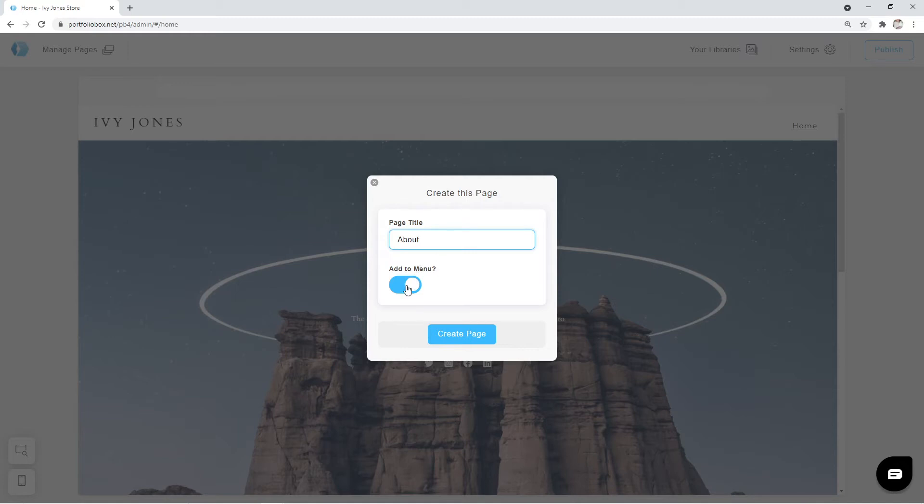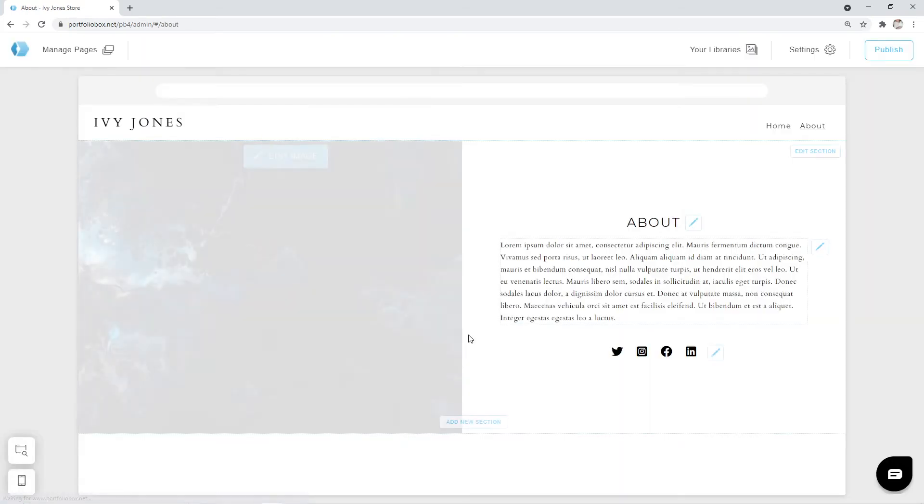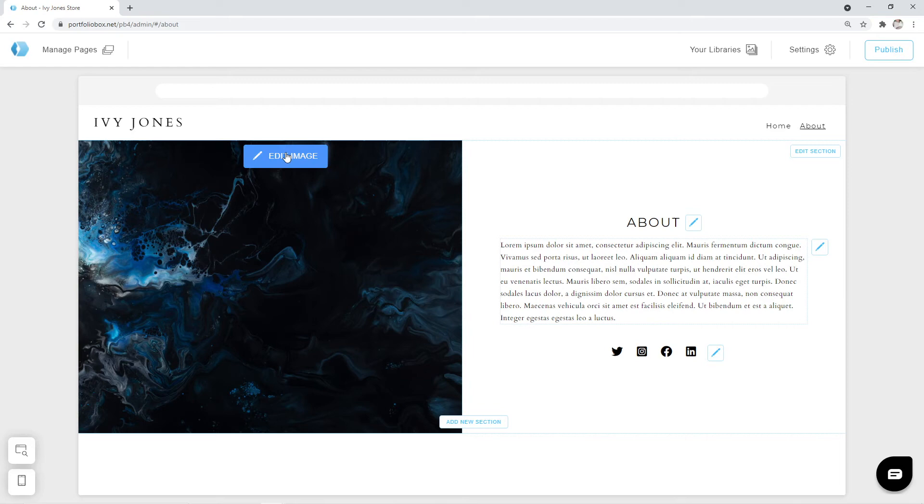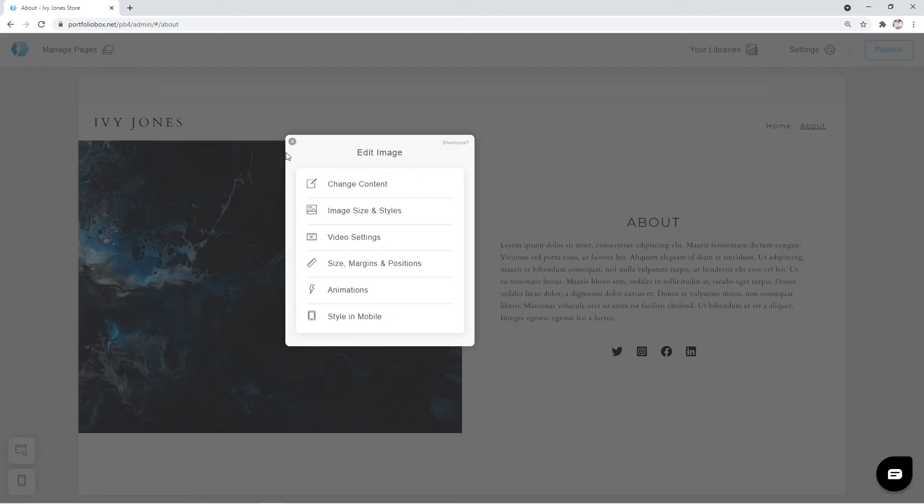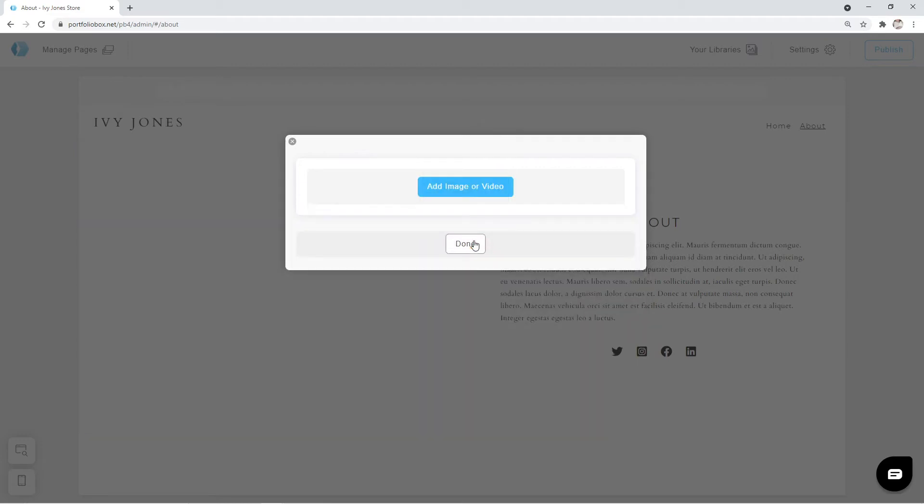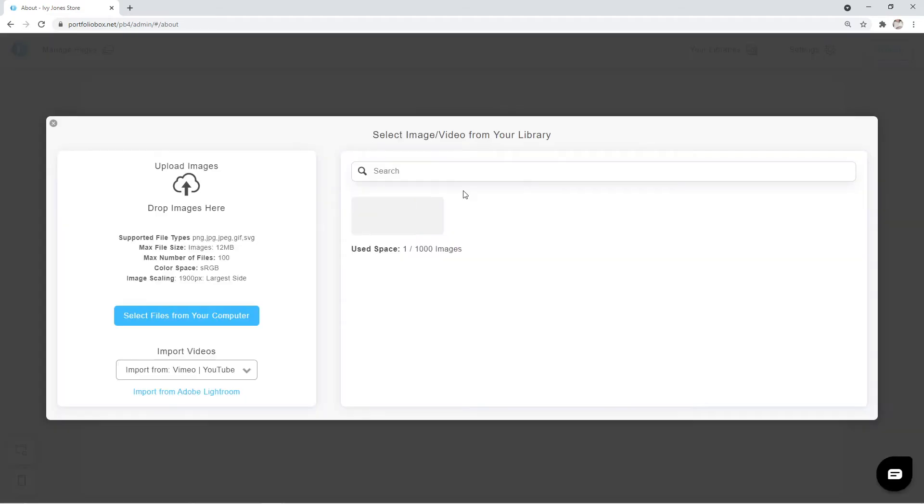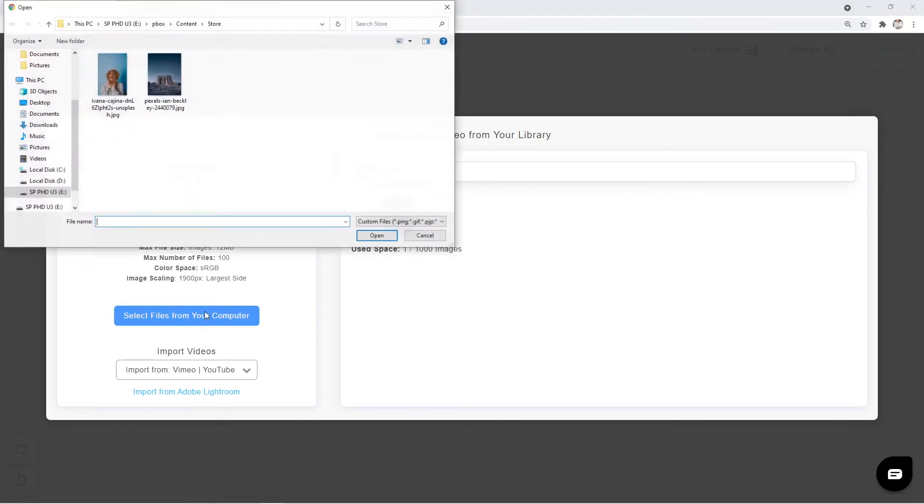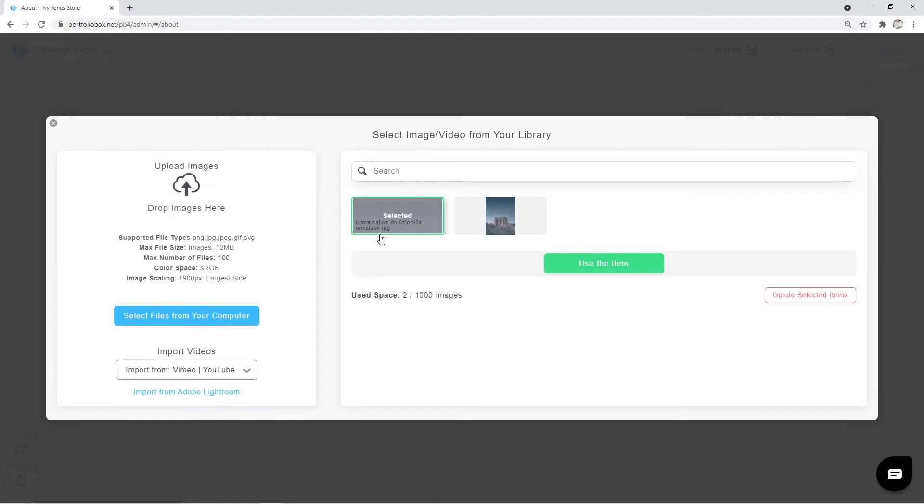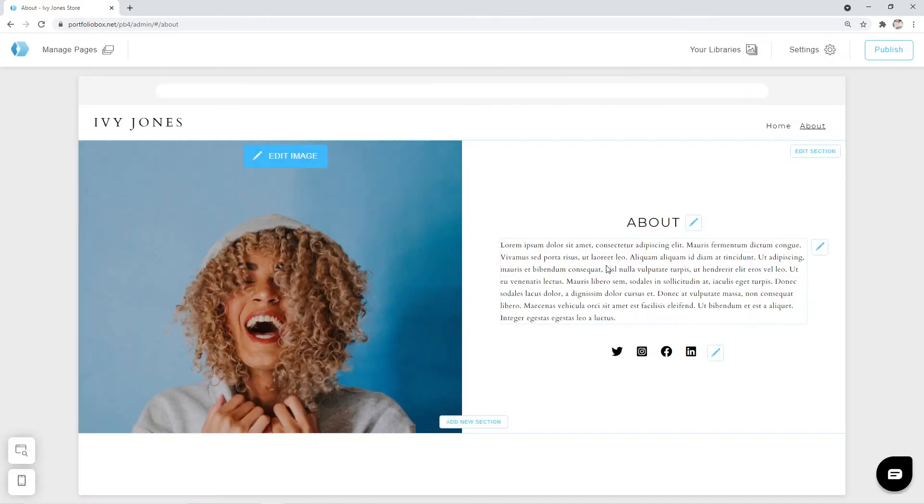And we're going to leave the add to menu checked, since obviously we want our page to appear on the menu. Click on create page. The page is created and features the sample content. Firstly we're going to replace the image. We can click on edit image. Change content. Change. Add image or video. Now let's select a file from our computer and upload it. Once the file is uploaded it will be selected by the system automatically. So let's go ahead and click on use the item button to select this image to our page.